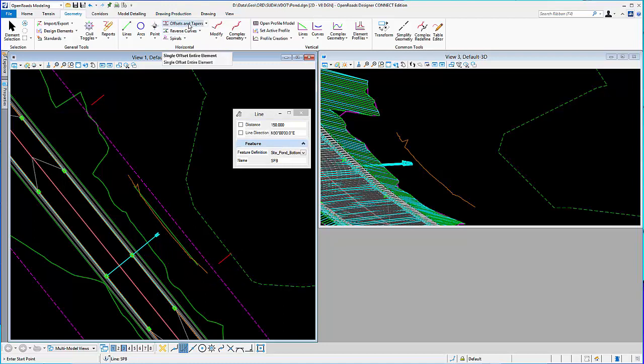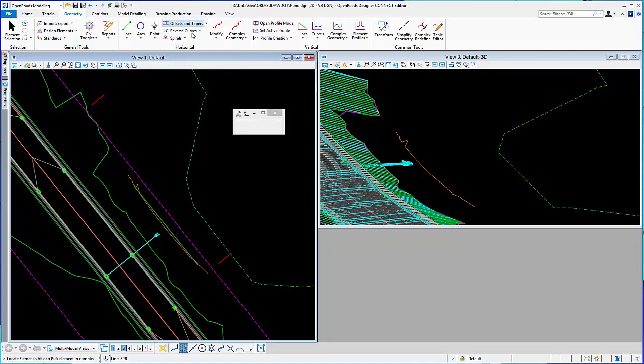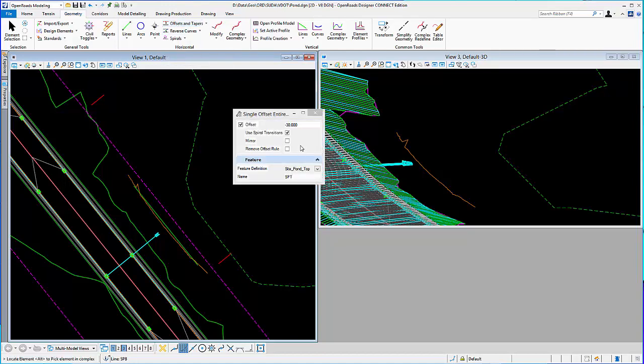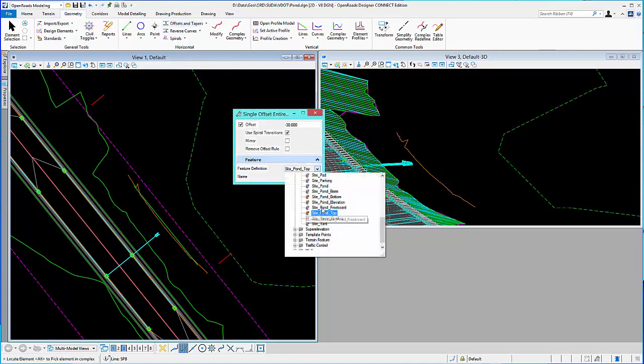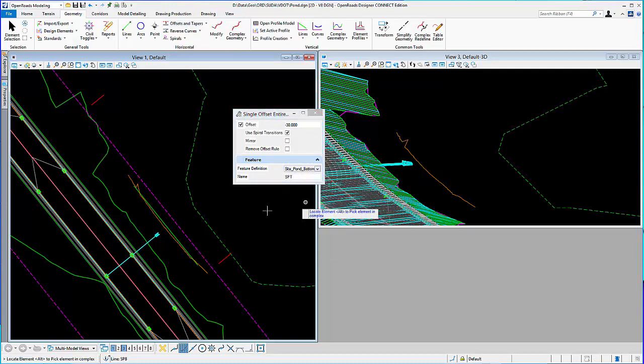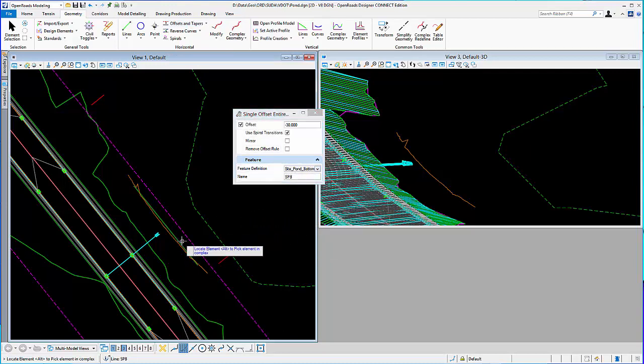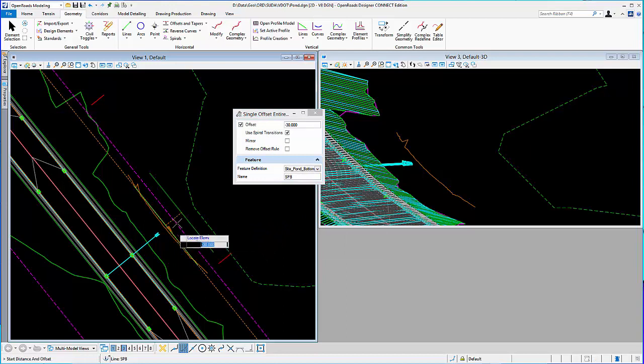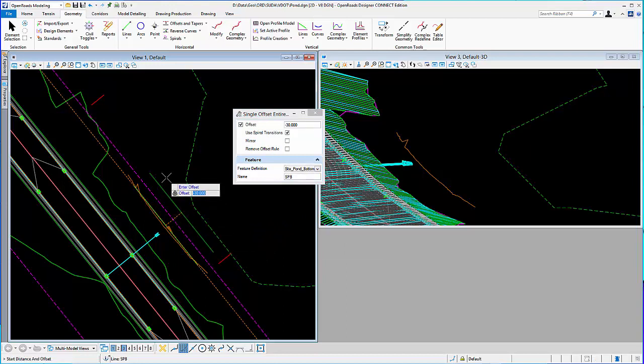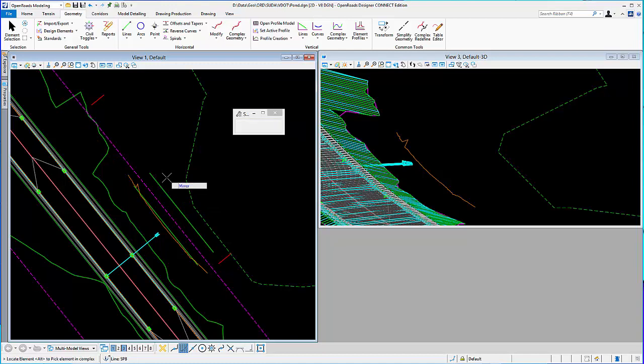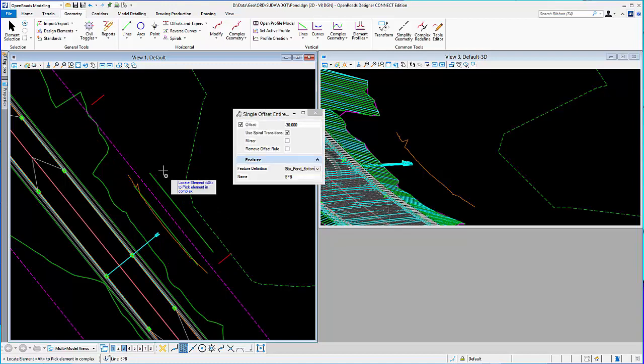And then the other side of the pond, I will use a tool called Offset, Single Offset, and select a feature definition, pick the element I want to start with. Offset, in this case, I'll go 30 feet and place the other side of the pond bottom.